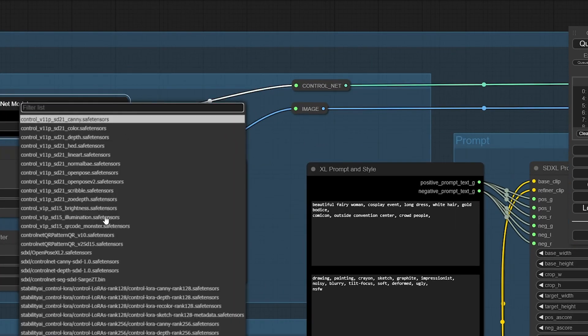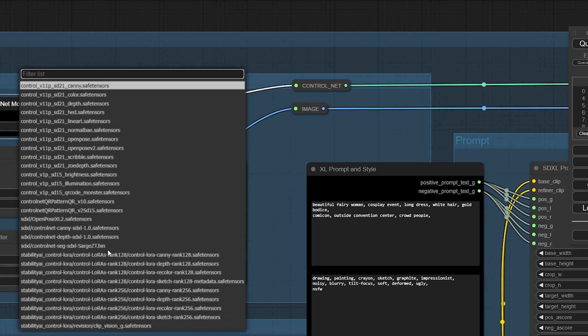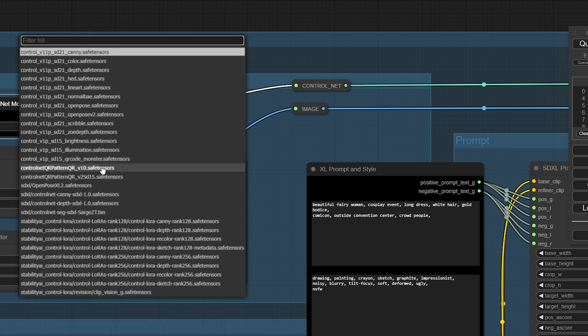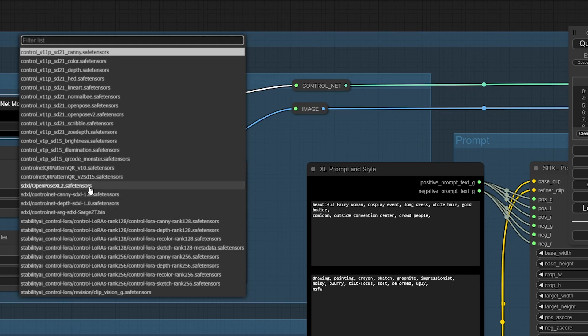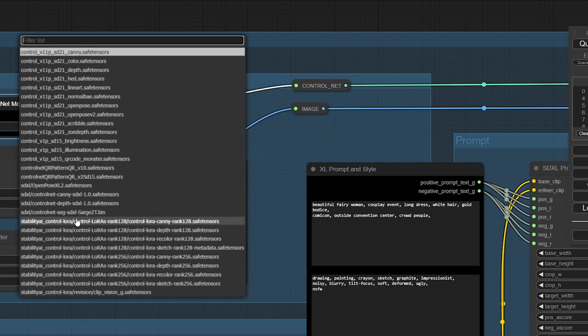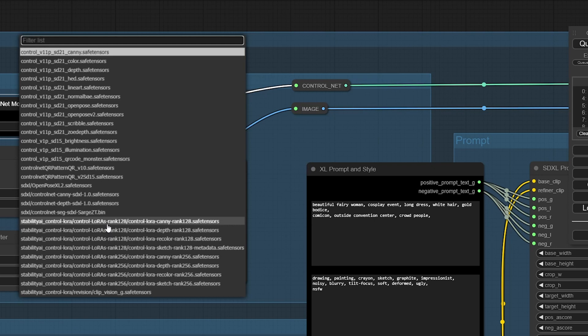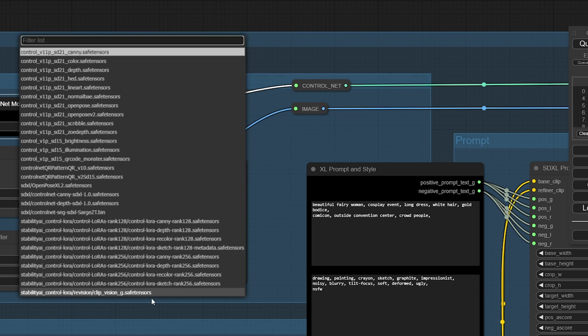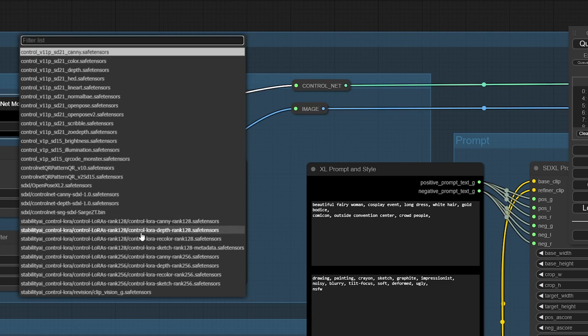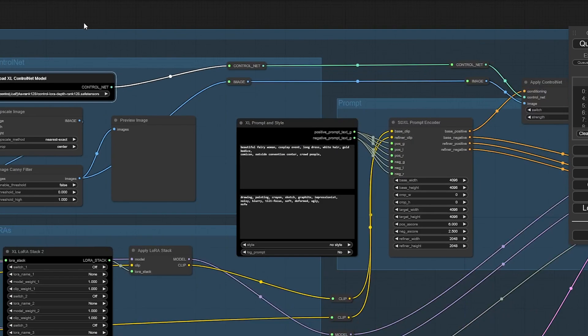Now let's look at the ControlNet. We've got all the 1.1 ones for the 1.5 models and the 2.1 models. But the fun stuff's down here - we've got the three big SDXL ones which is open pose, canny and depth, plus Sarge has a segmentation one. There's QR ones, but then the new stability ones are on here as well - recolor, depth, canny, sketch. ComfyUI is so modular and split out into different workflows you can just get it running much faster for these types of things.